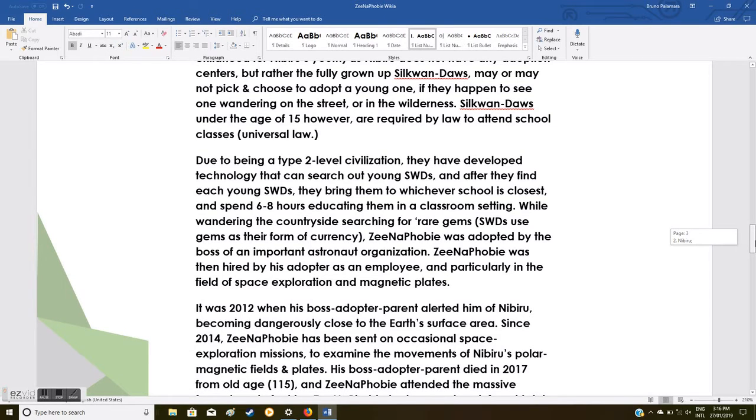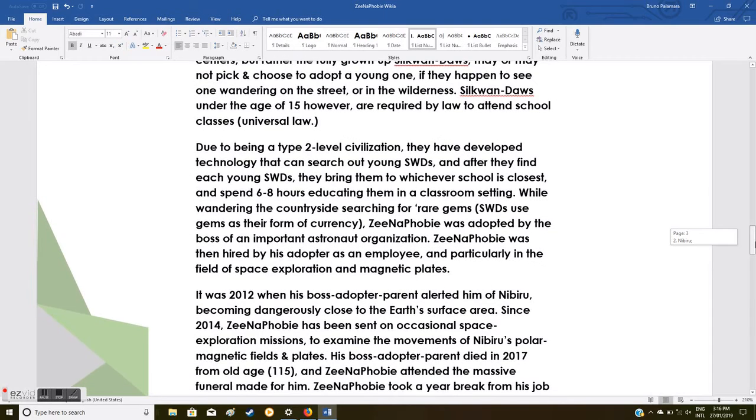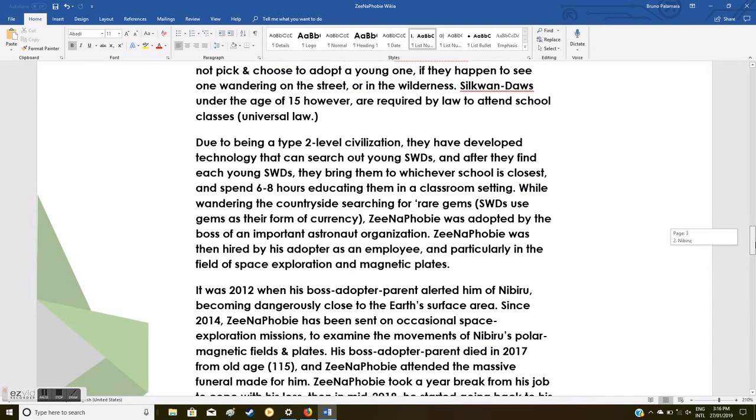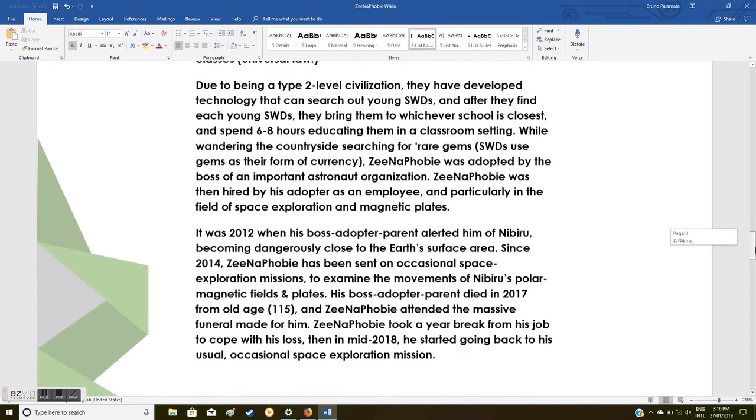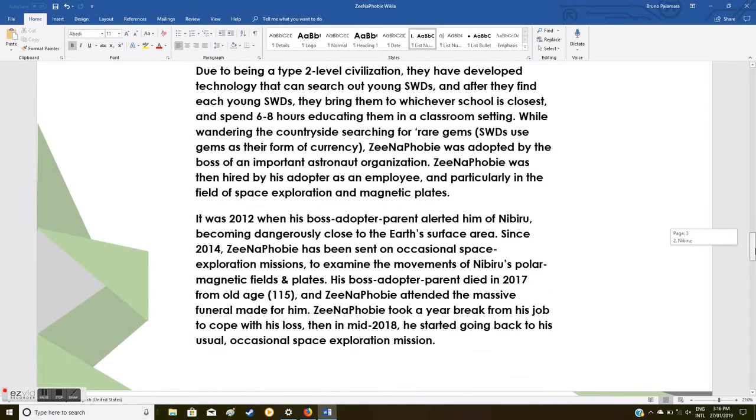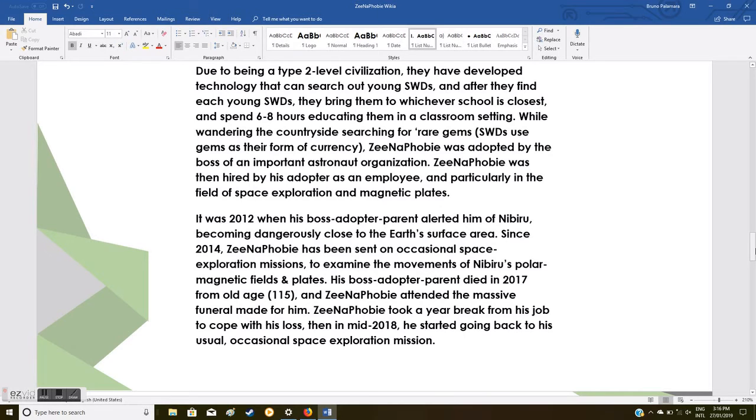Silkwan-Daos under the age of 15, however, are required by law to attend school classes. Due to being a type 2 level civilization, they have developed technology that can search out young Silkwan-Daos, and after they find each one, they bring him to whichever school is closest and spend six to eight hours educating them in a classroom setting.